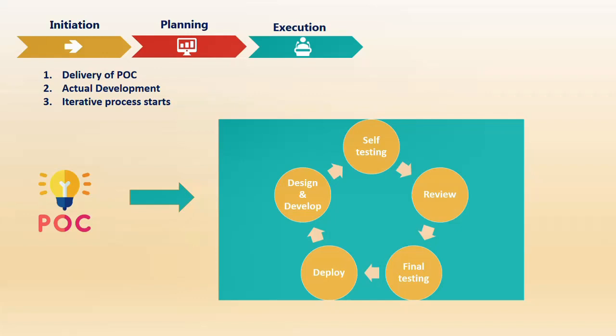You have to fix those things and return to the same cycle until final testing. Once the testing team gives approval that you're good to go, you deploy the code to the higher environment—the live or production environment. This cycle starts again when you pick up the next development. Hence, it's an iterative process that will continue.